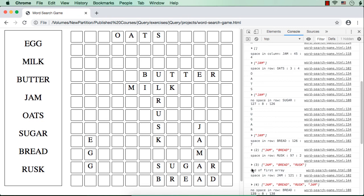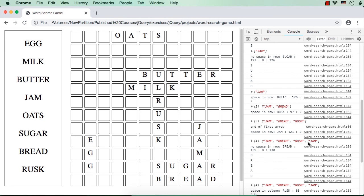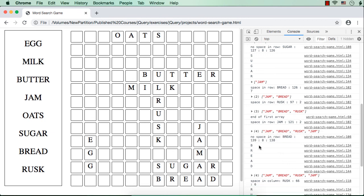Next, we are calling the place words function — that is end of first array — and calling the function with this temporary array. It will start from jam, bread, and risk because those three items are in the array. It tried for jam but jam did not get a place, so jam got added to the same temporary array again. The next item is bread — it tried to add bread and it got a space at position 139, and you could see the word bread.